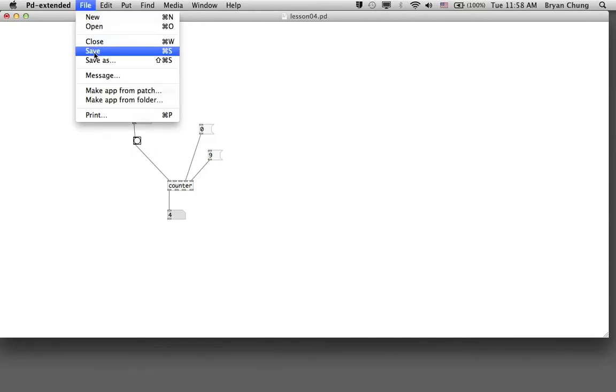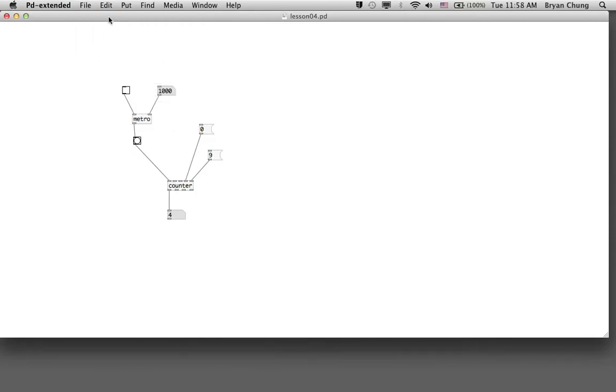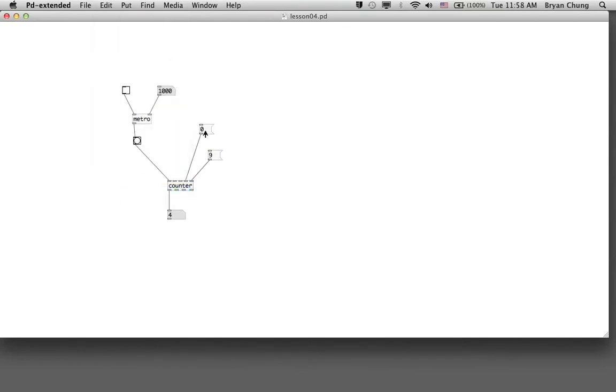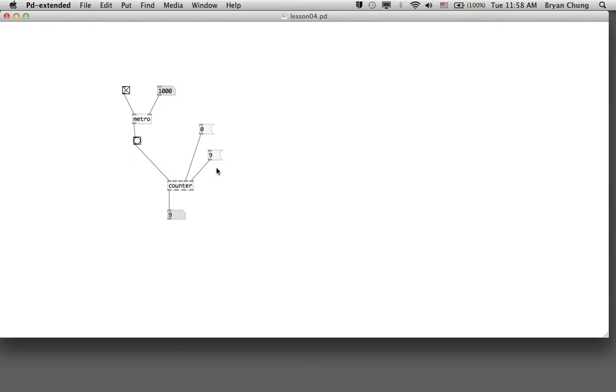Then we save it again and have a look at the behavior. We turn on the metro. You'll see, for example in this case, the counting will start from zero and then to nine and then resume to zero again, just as we have done a couple of seconds before.